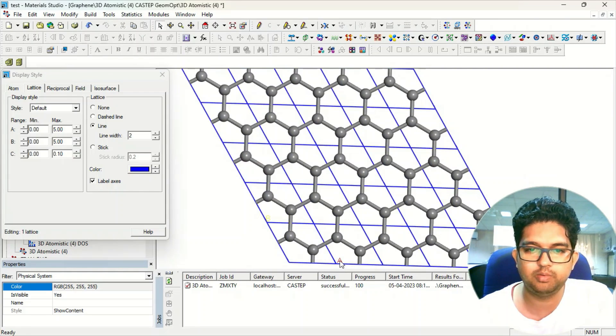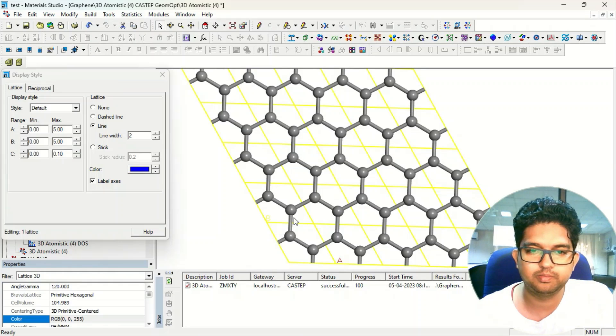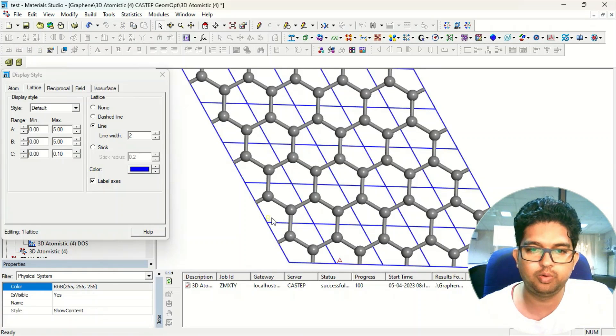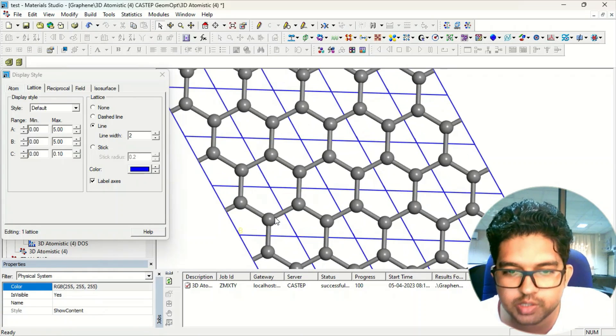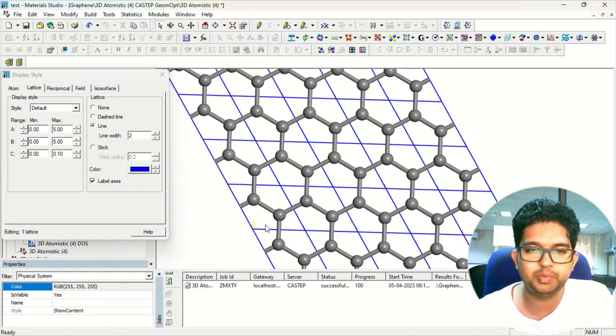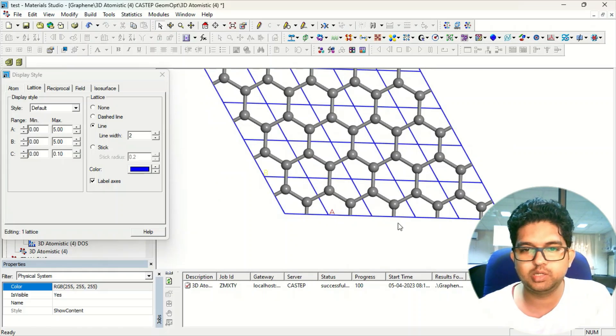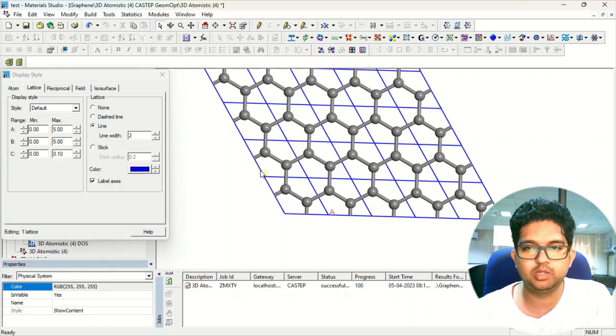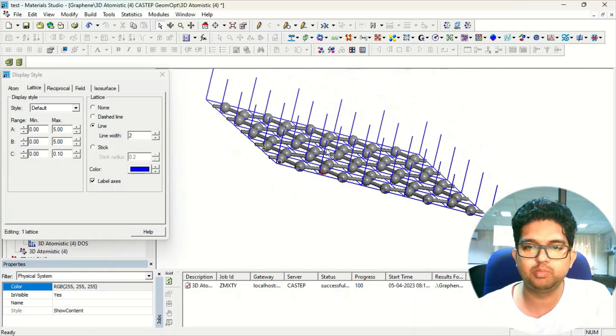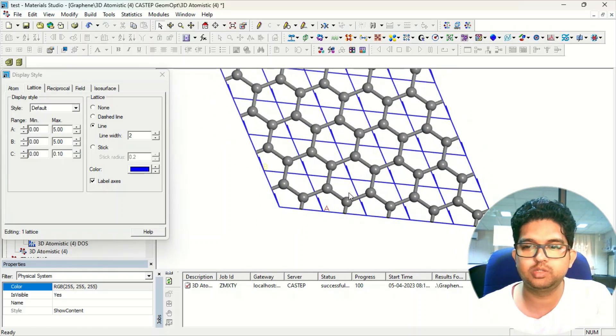You can see A over here, this is O, that is the origin. Sorry, this is the B, that is the B direction, this is the A direction, and the C direction will be perpendicular to this.